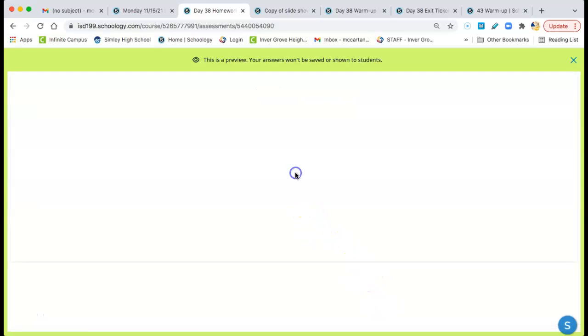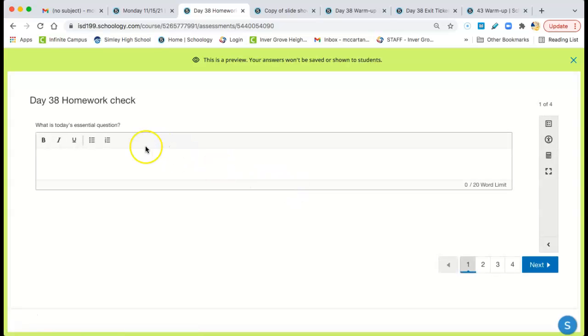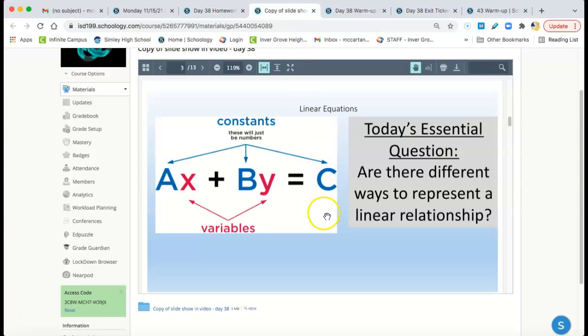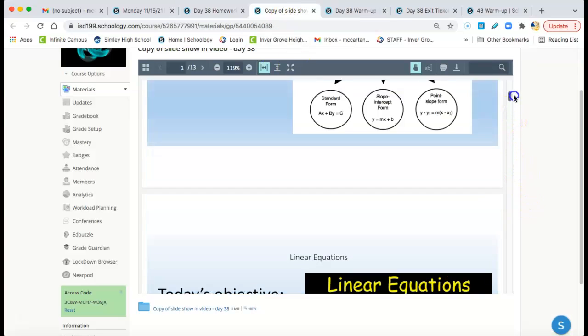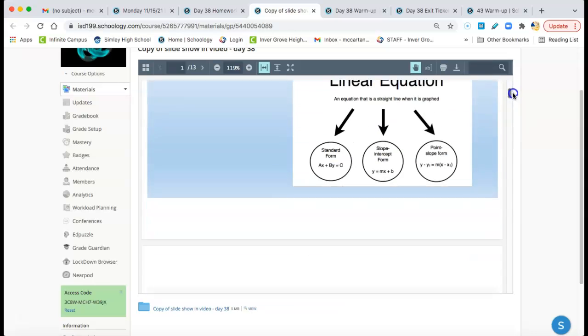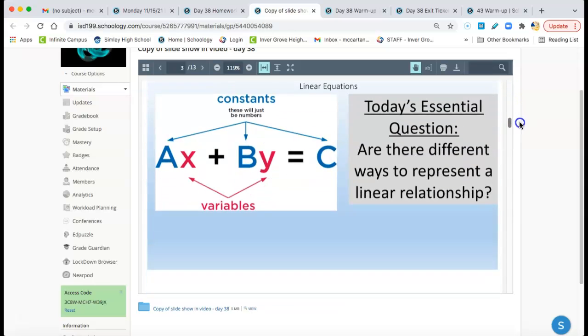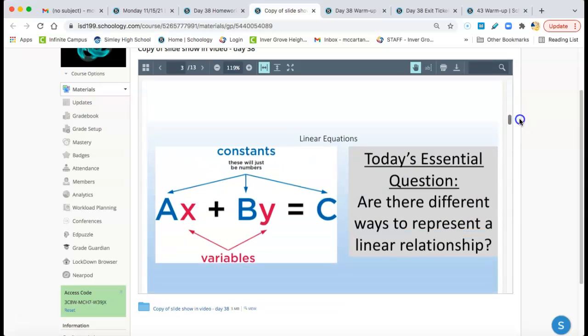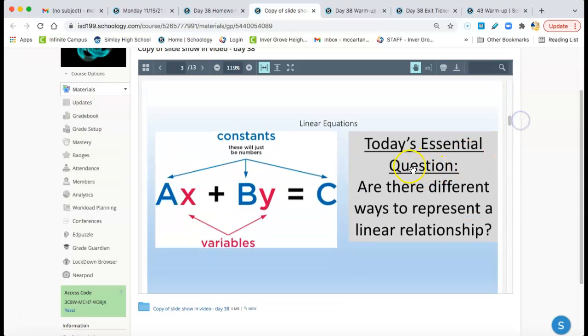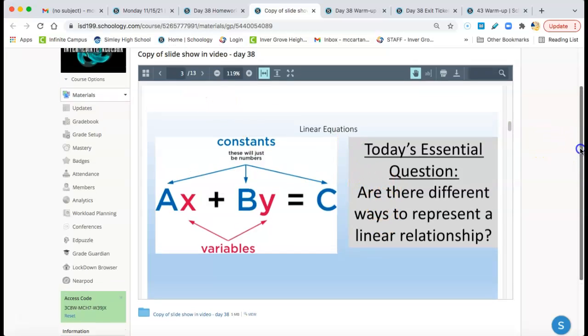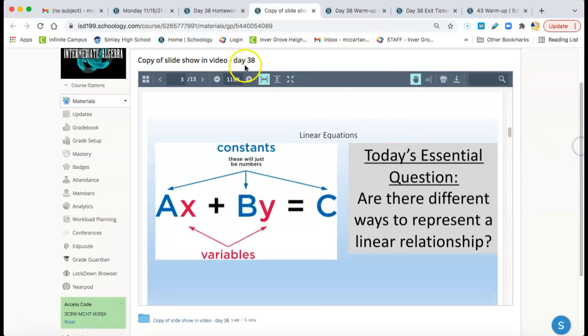Day 38 homework check. Again, it usually starts with the essential question. The slideshow from Day 38 is right there. There's the essential question. You see where it is. You don't need me to get it for you. So it's usually almost always the third slide of the slideshow. This is Day 38 right here. I'm in that folder. It's in the slideshow.